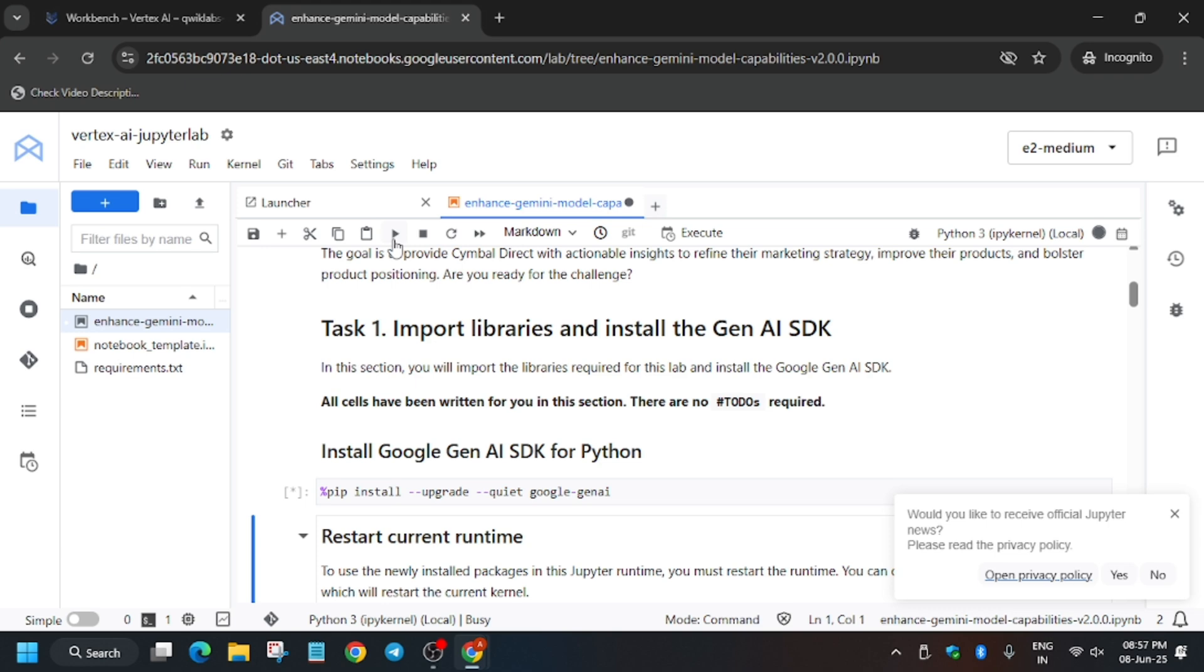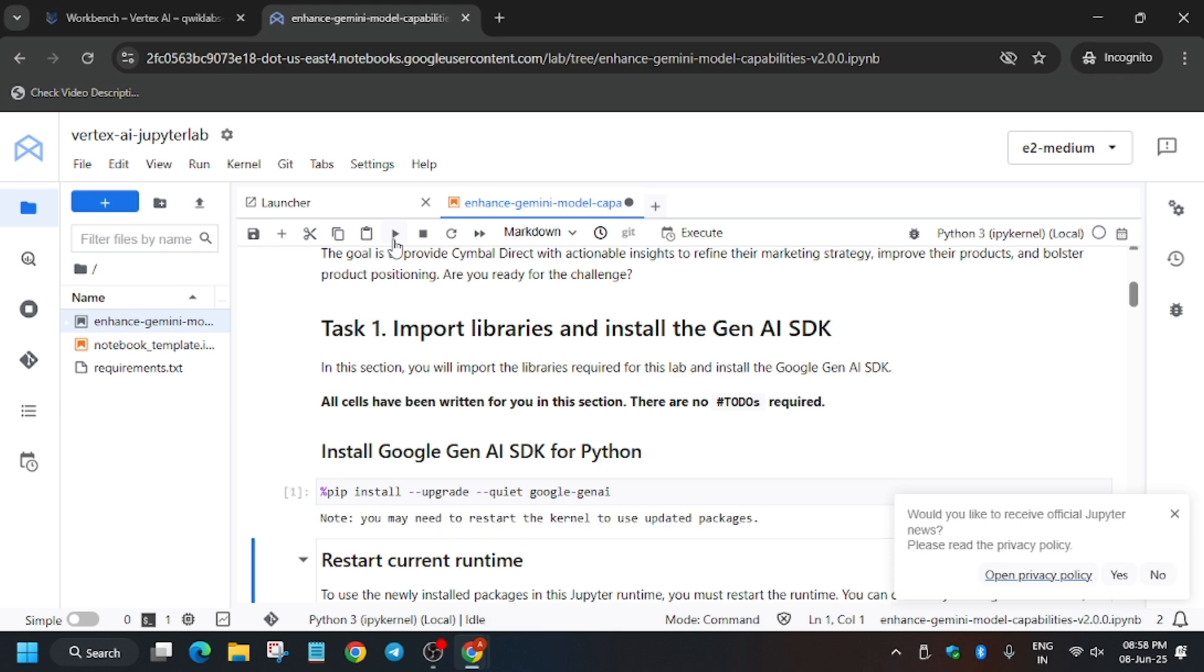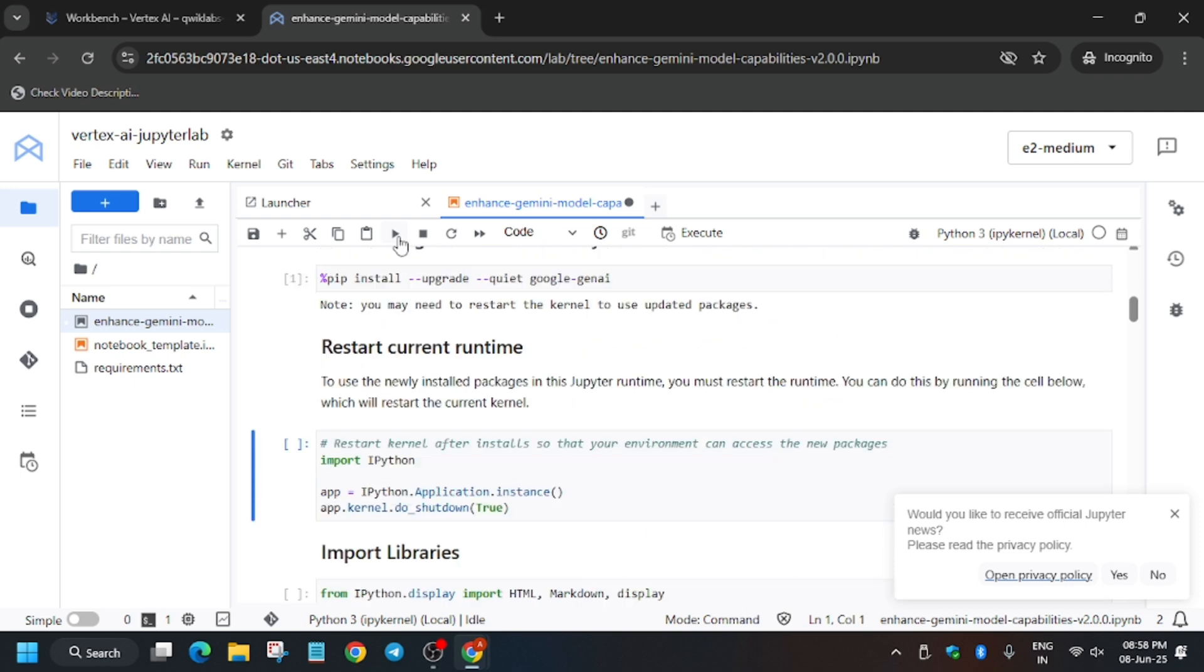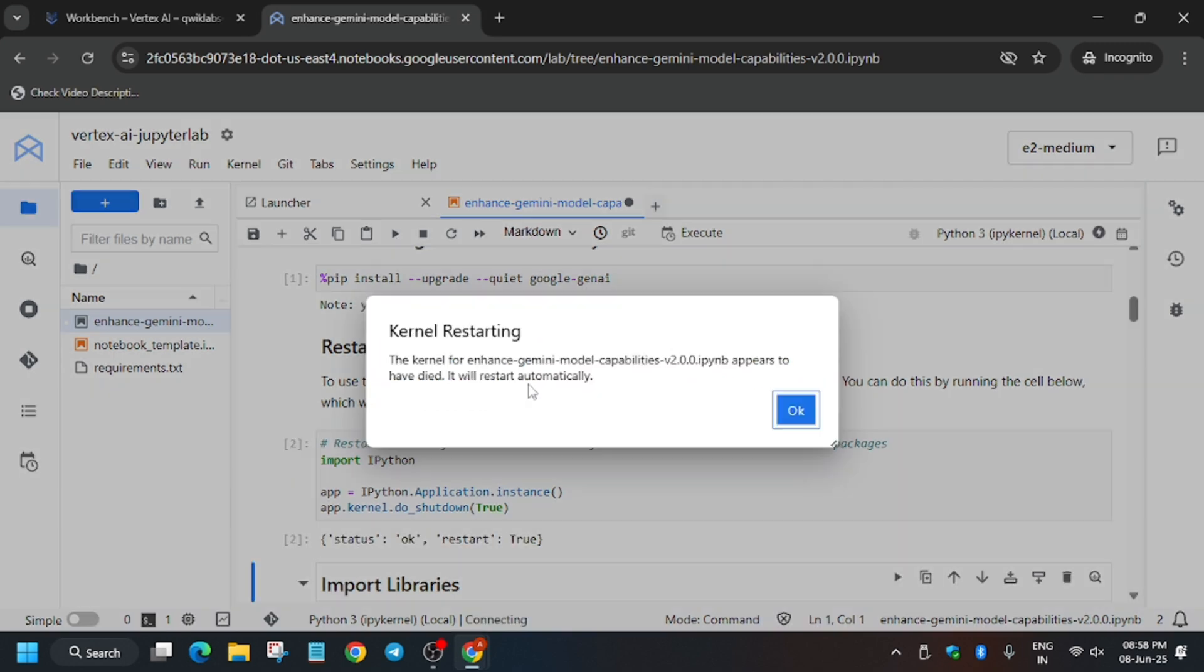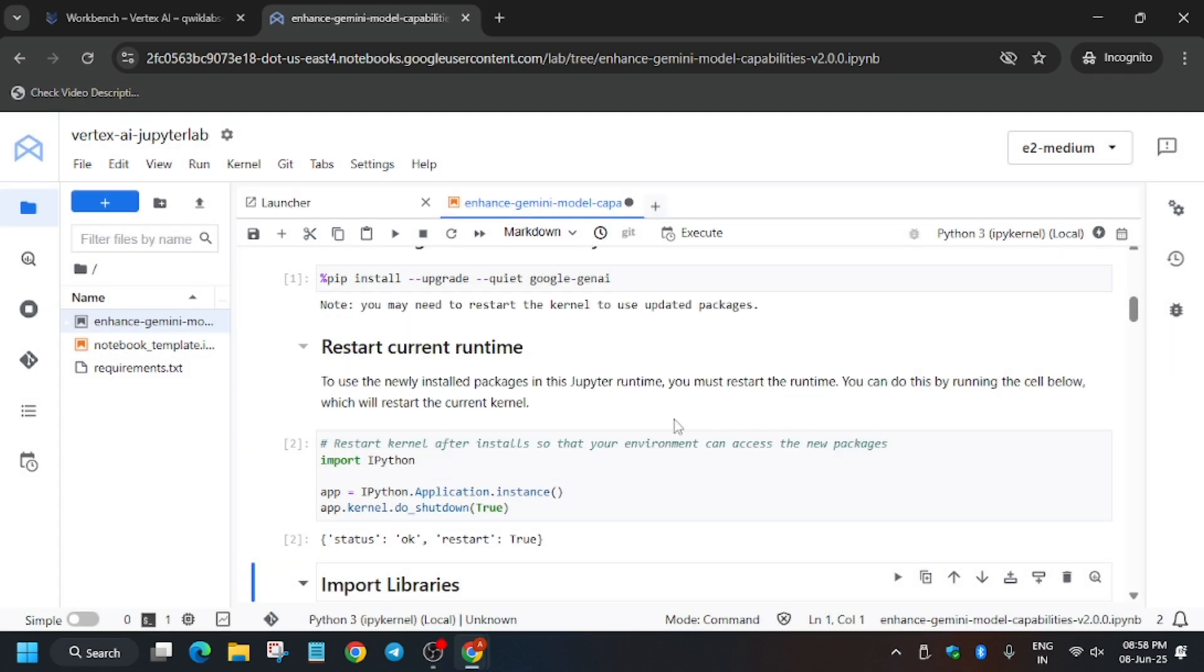We have to install the Google Generative AI SDK for Python. Click this play button, it will start executing the step. After that, we have to restart the kernel. Use this play button and a pop-up will come. Click over here and the kernel has died or is restarting. Click OK and wait for the kernel status to go idle.